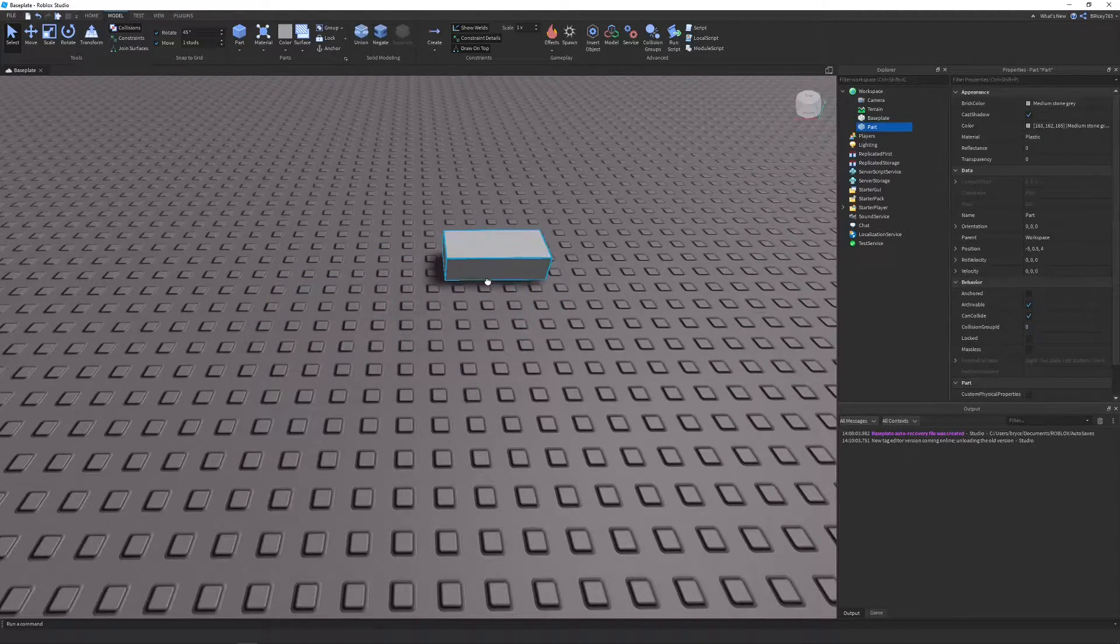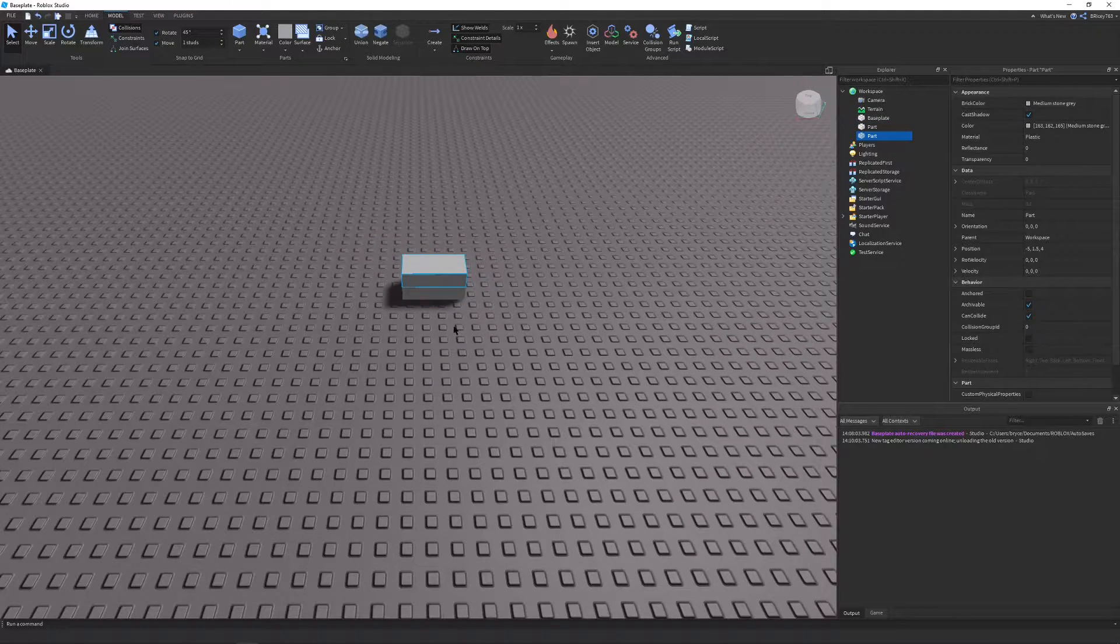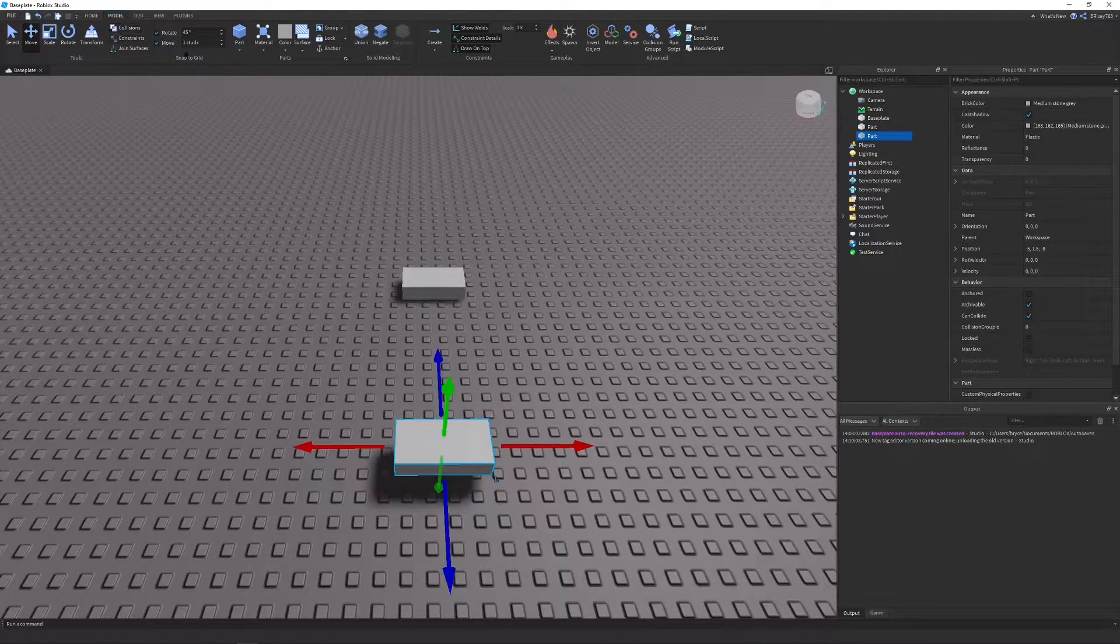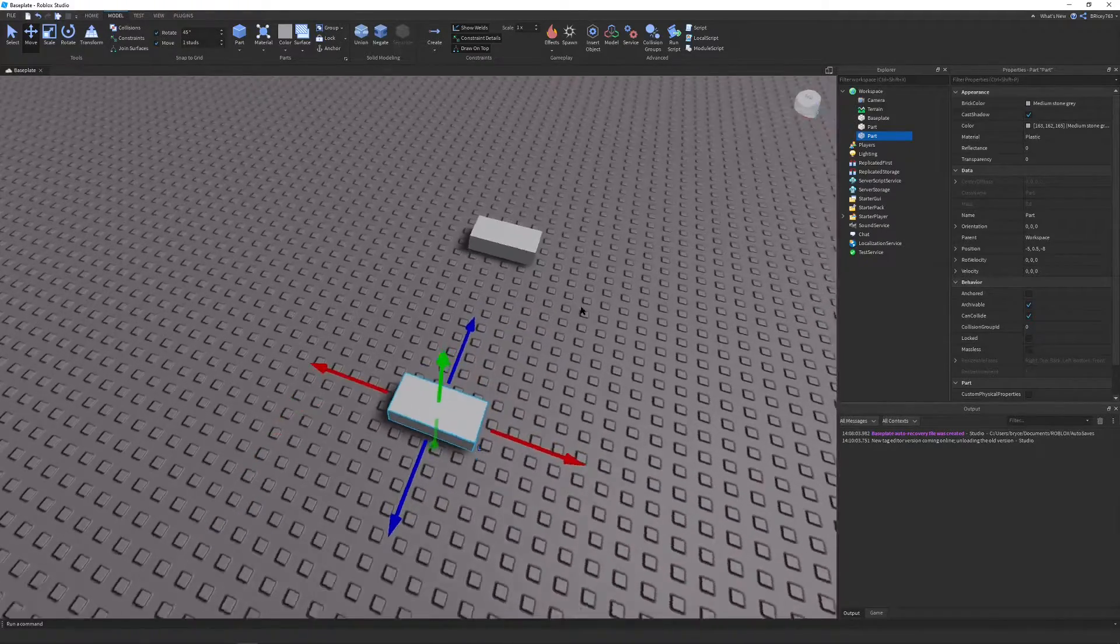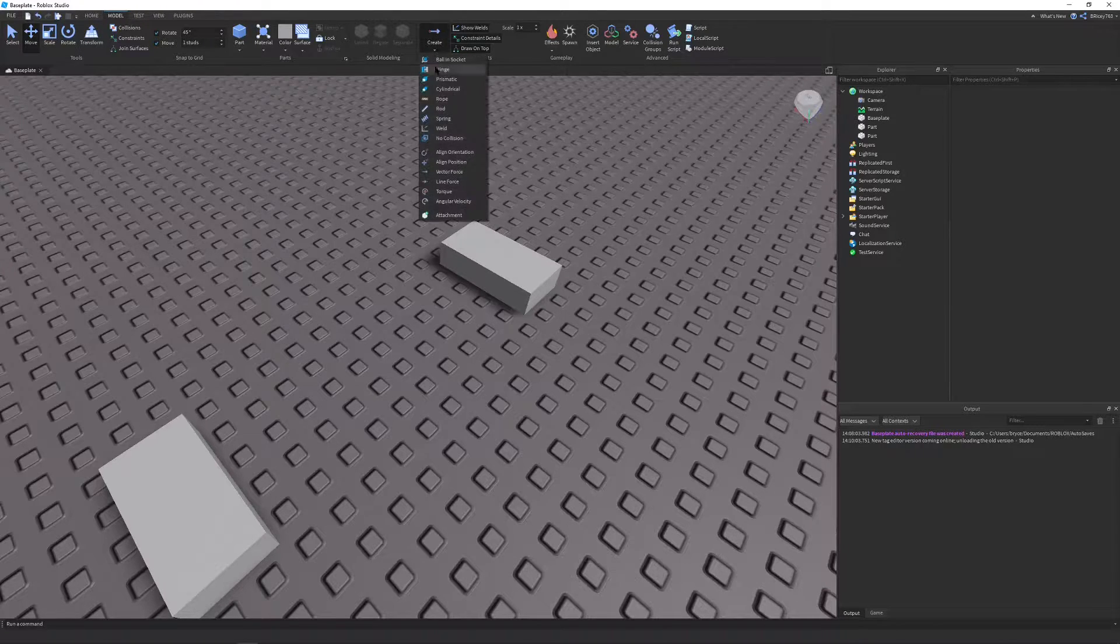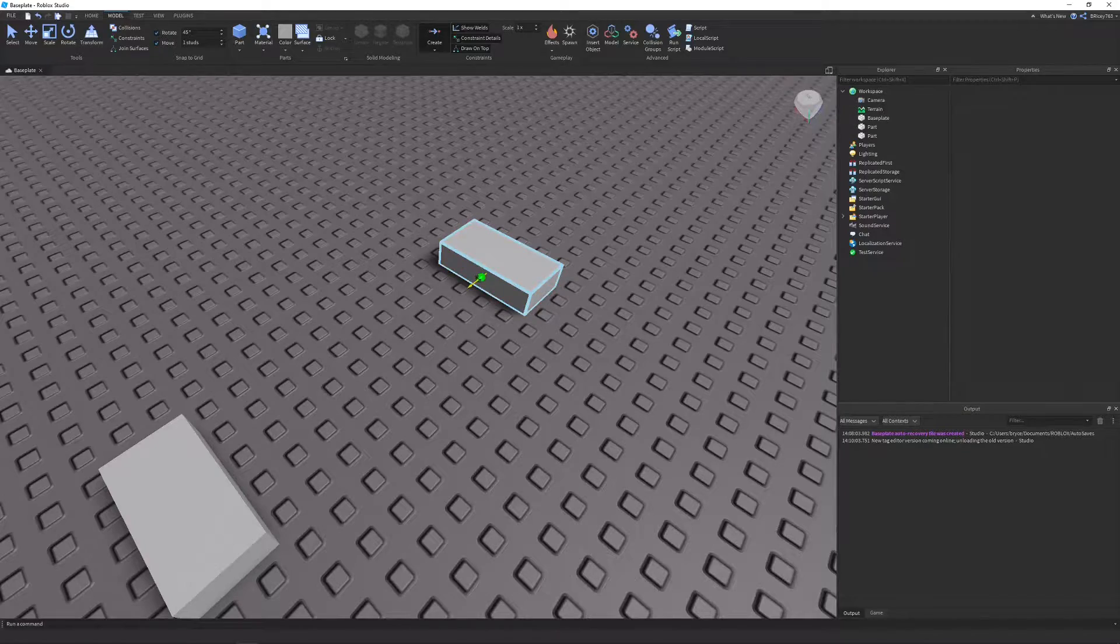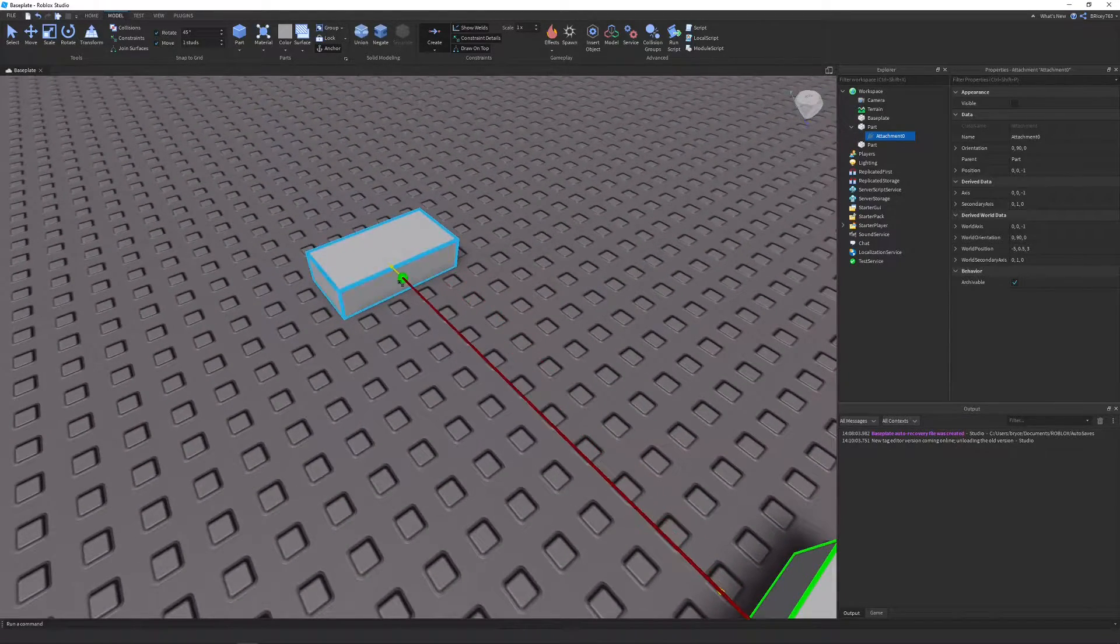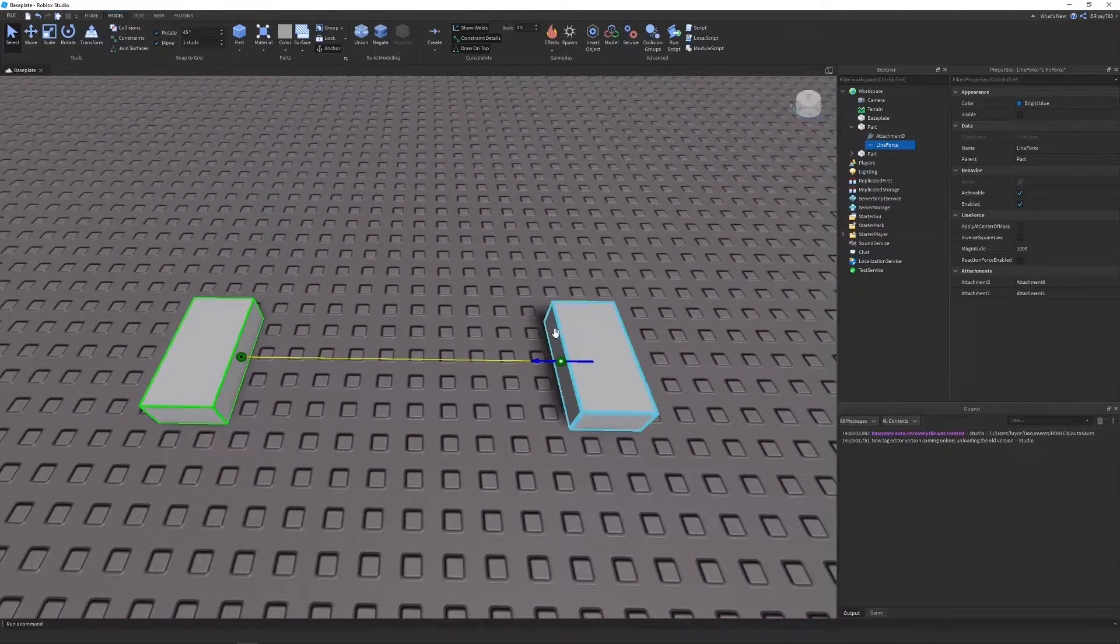I'm going to create a block right here and then I'm going to duplicate it, move it across real quick. Then I'm going to make a line force in between them. So I'm going to go to model, create, line force, and then we're just going to put an attachment there and drag it all the way over and put an attachment there. So this is a line force. It consists of two attachments as opposed to the one of the vector force.